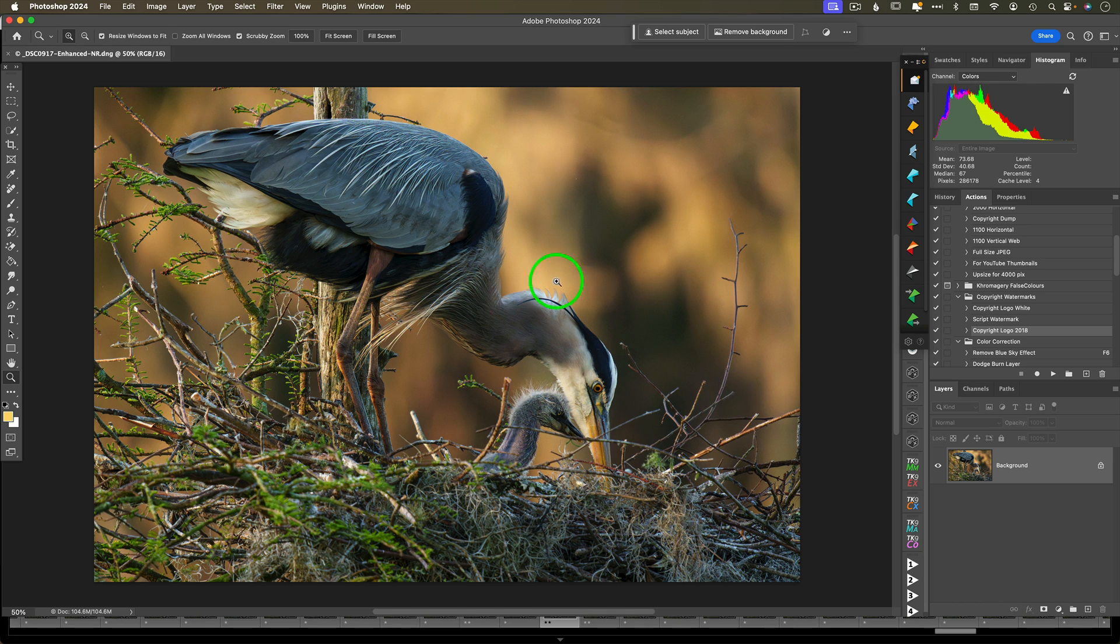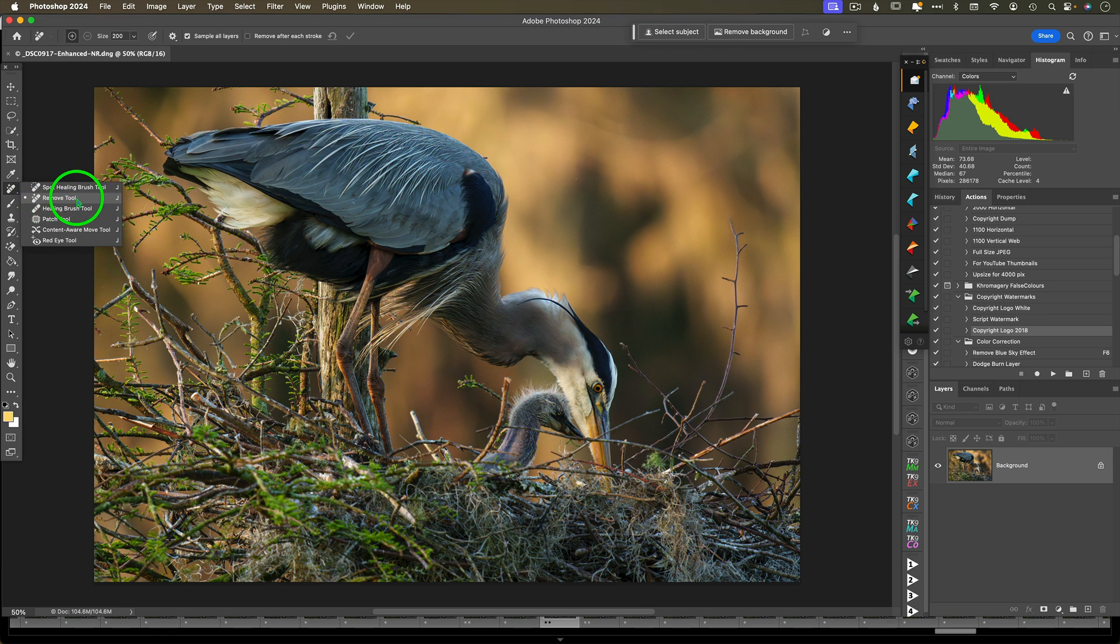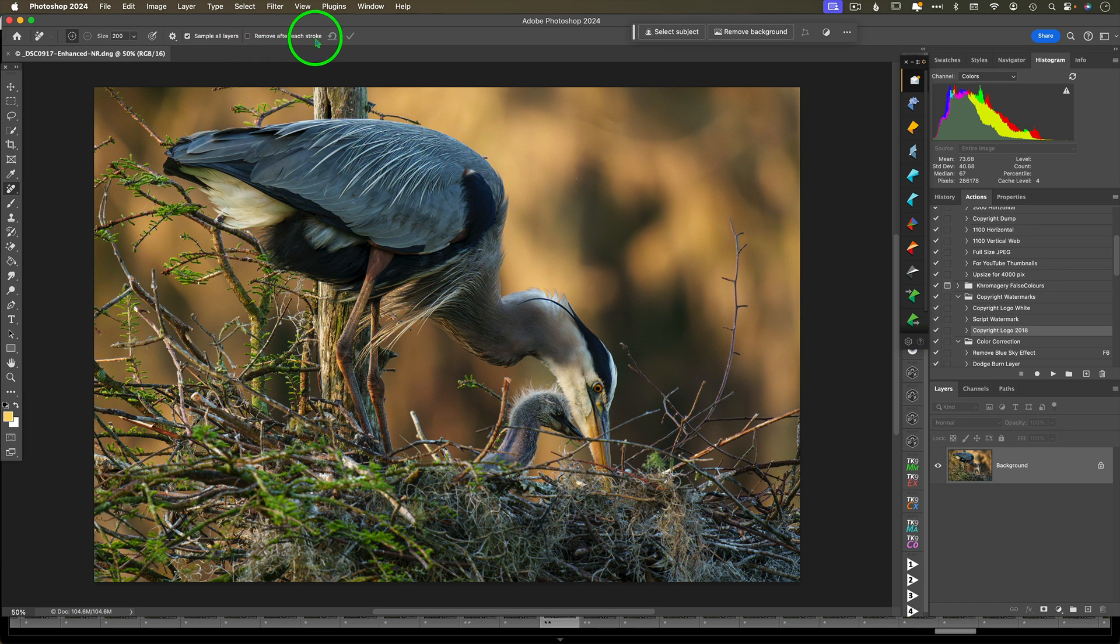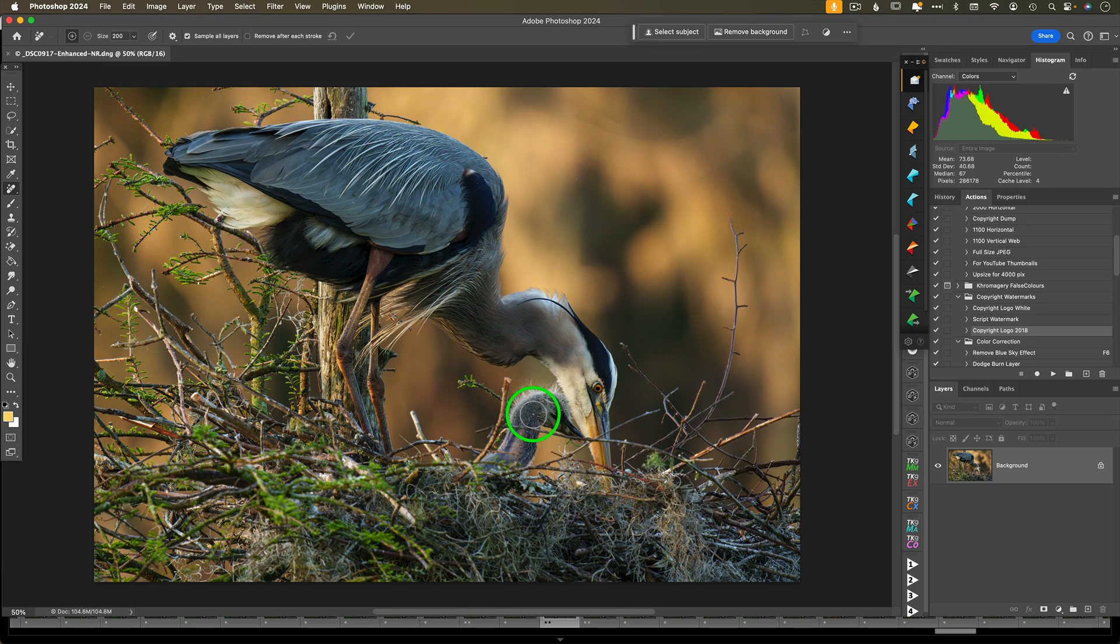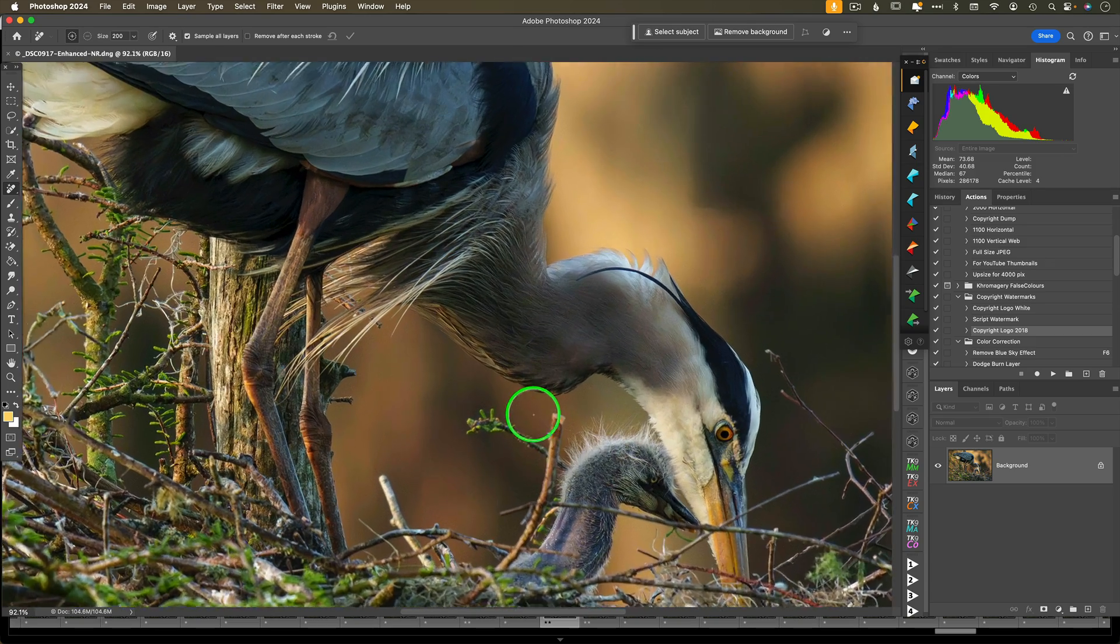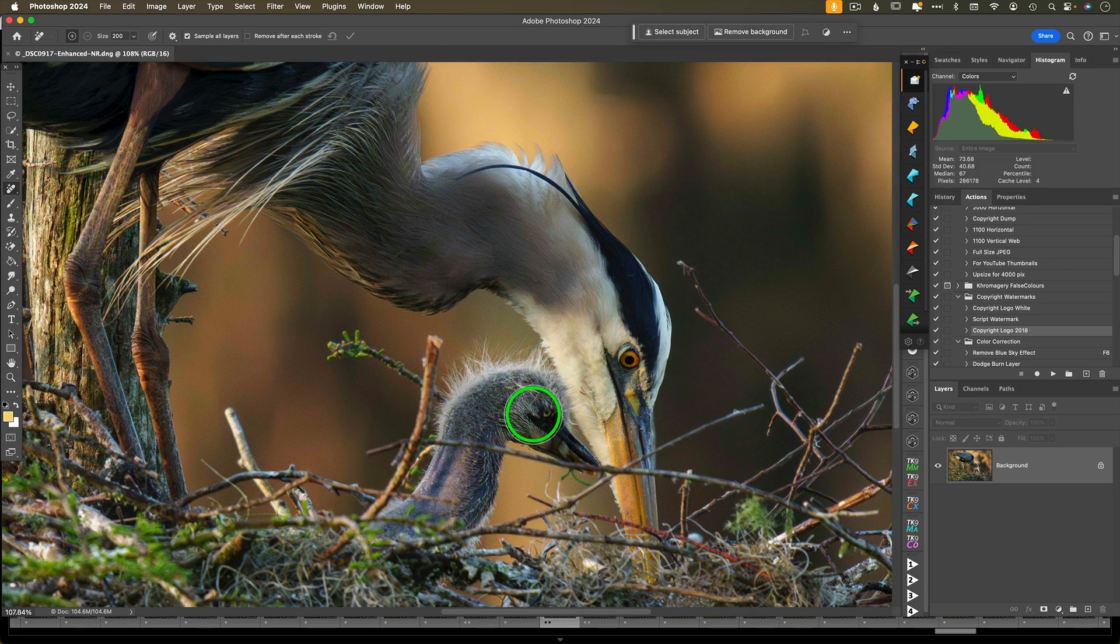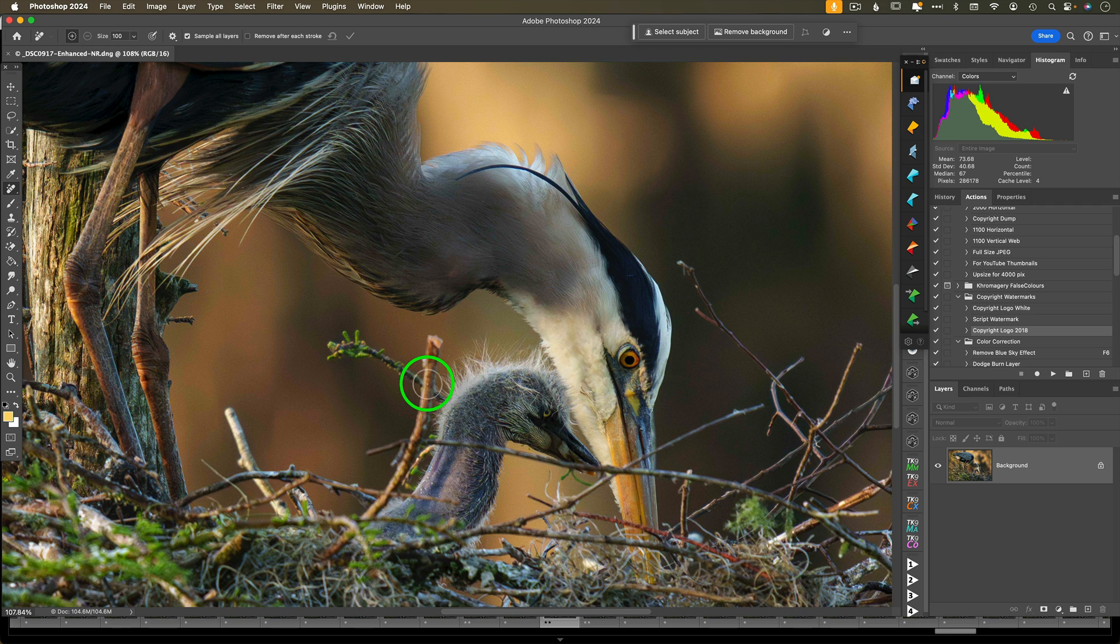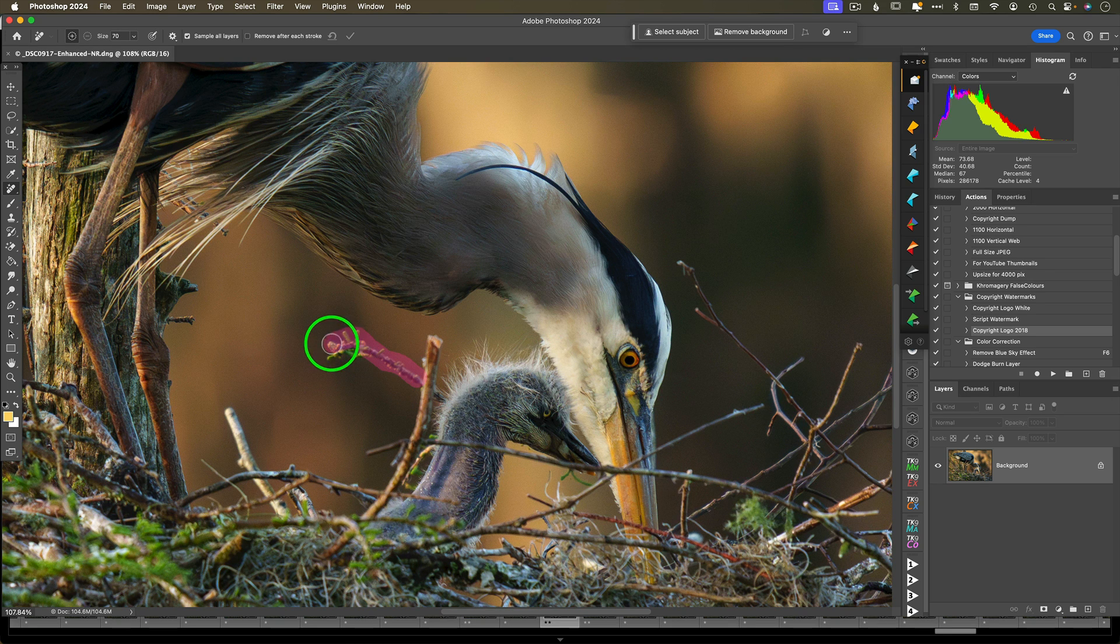The remove tool is located under the healing tool with a little band-aid, where you can access it by typing the letter J. You'll want to make sure that sample all layers is checked. I leave the remove after each stroke off for any detailed work, but for an easy subject with a really clean background, you can leave that on. In this case, I'm going to leave it off.